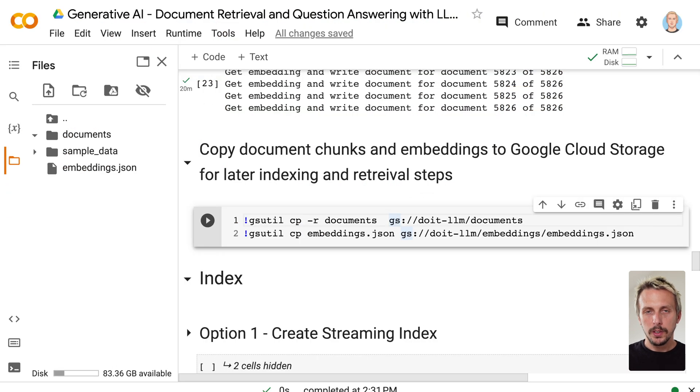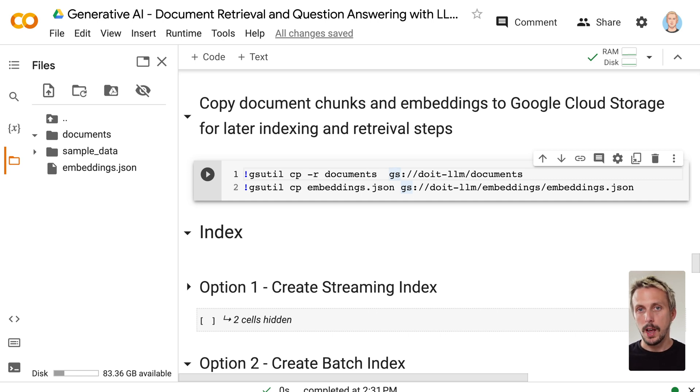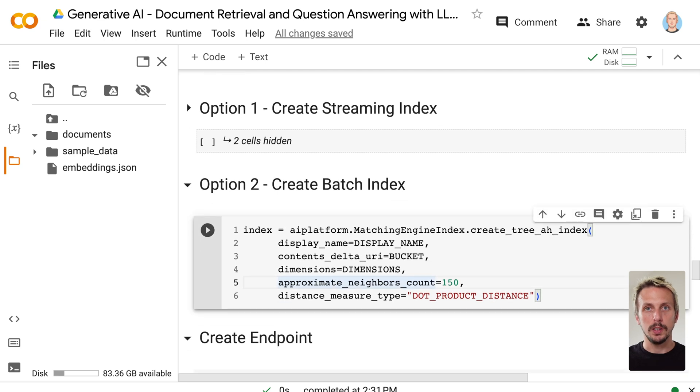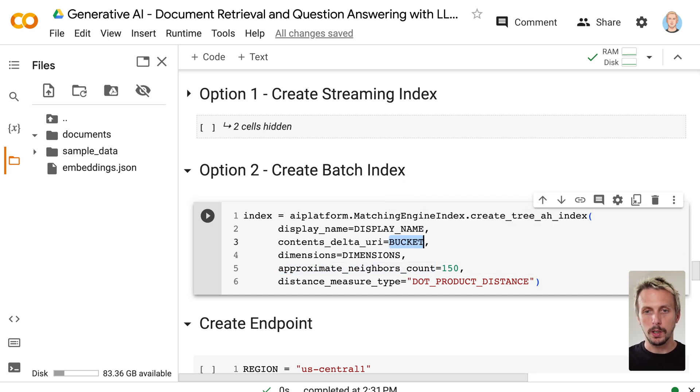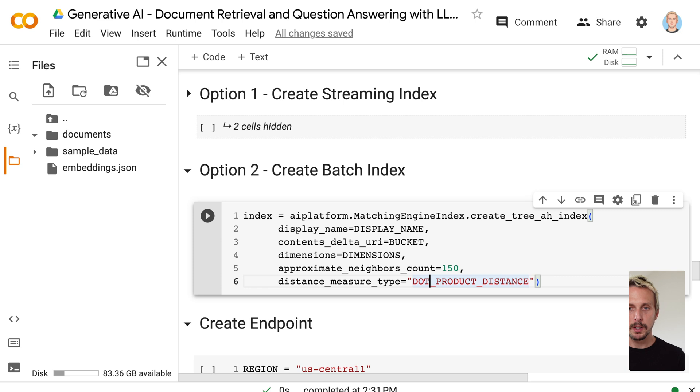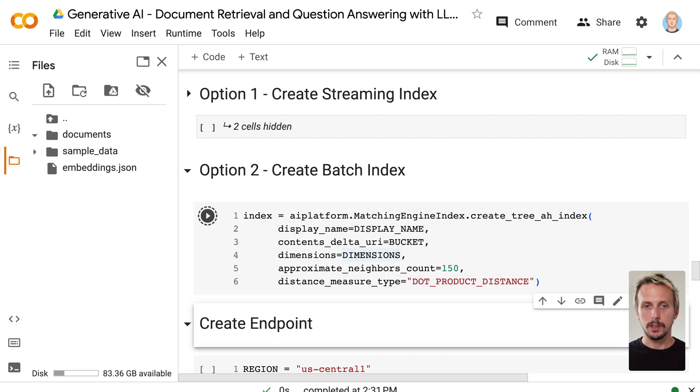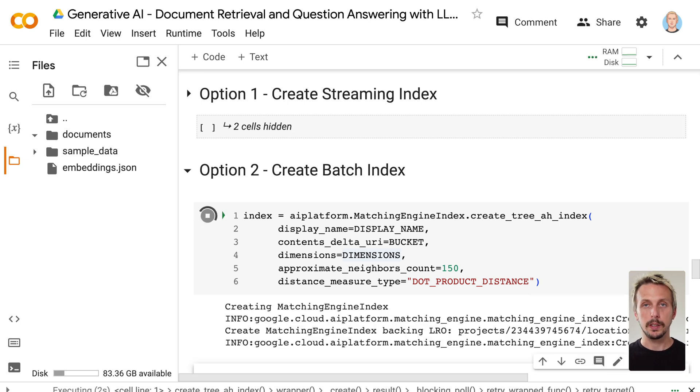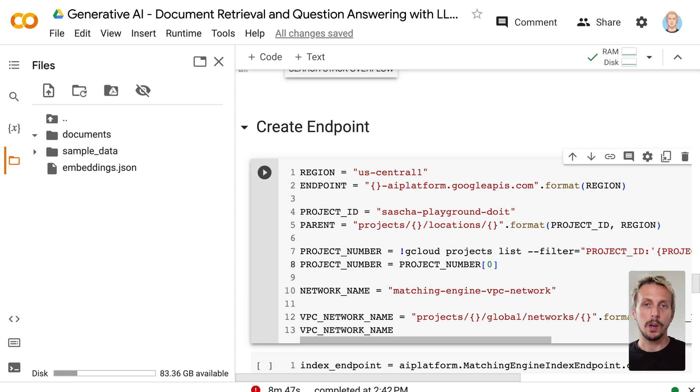This is needed for the next step, where we now create our vector database. We create an index where we can send embeddings and get similar embeddings or documents back. For that, we use Vertex AI matching engine. In the first step, we need to create the batch index. The only thing we need to do, we need to define the bucket where the information is stored. We have to define the dimensions. The approximate neighbor count, and the measurement type on how we want to measure similarity. Dot product works quite fine with the PaLM model. We execute this, and it takes a few seconds to create the batch index. As soon as the index is created, we need to create our endpoint where we can, in the next step, deploy our index to.